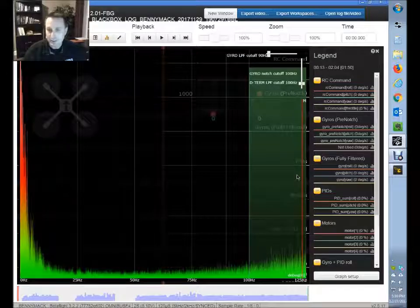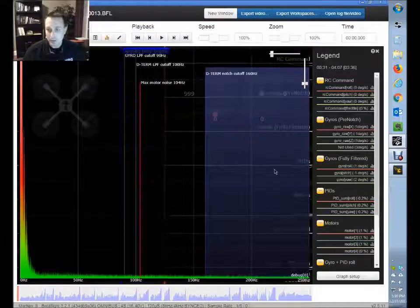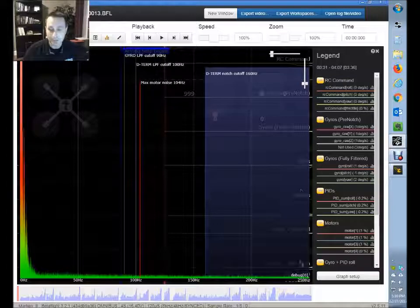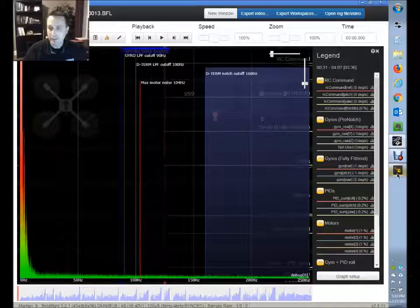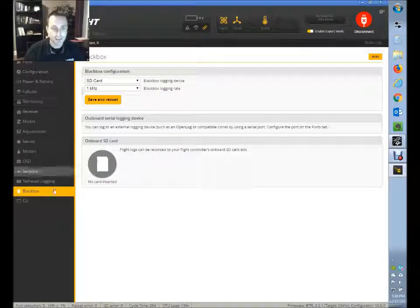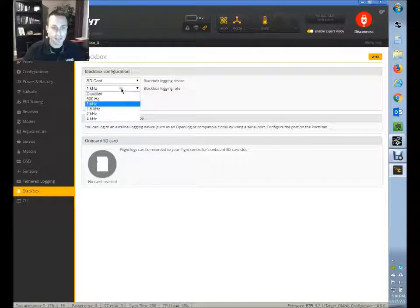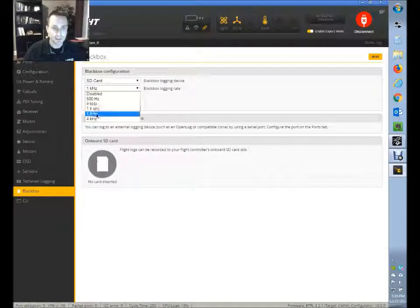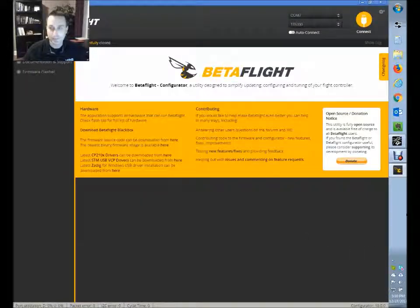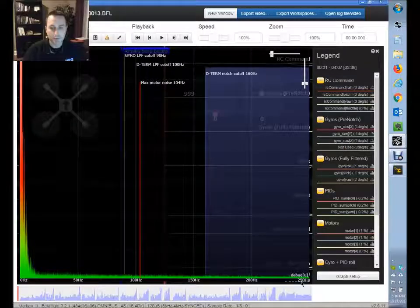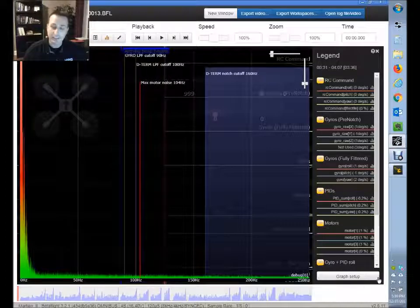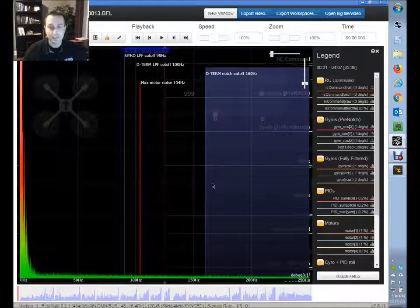My personal log is also limited to 250 Hz, and I want to see up to 500 Hz. So what I need to do is go into Betaflight, go to the black box tab, and change this from 1 kHz to 2 kHz, then hit save and reboot. After doing that, my logs will show up to 500 Hz so I can see the data I want for my noise analysis.